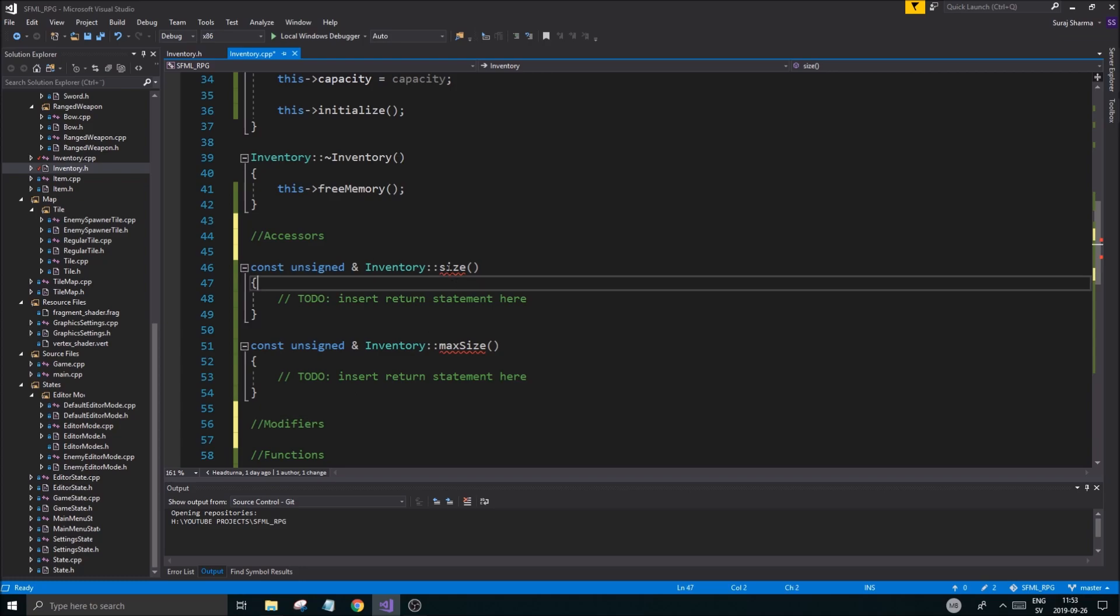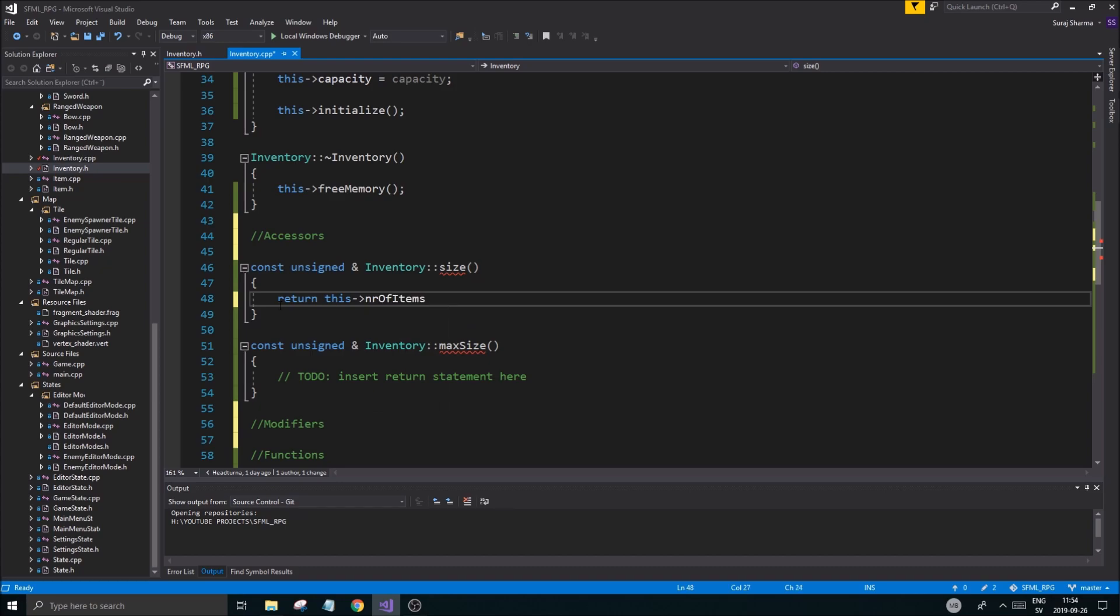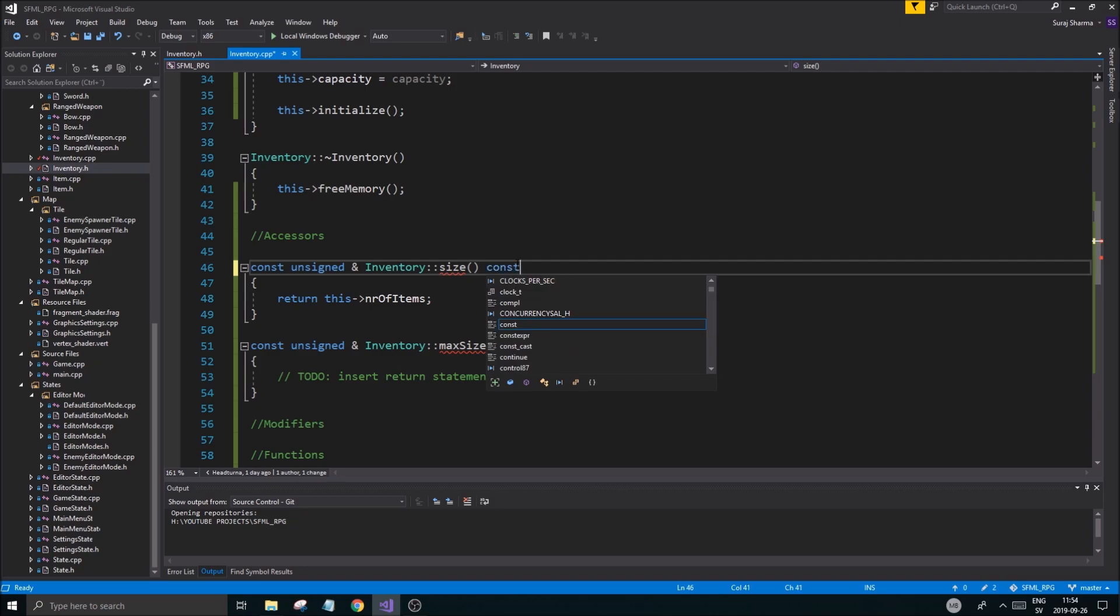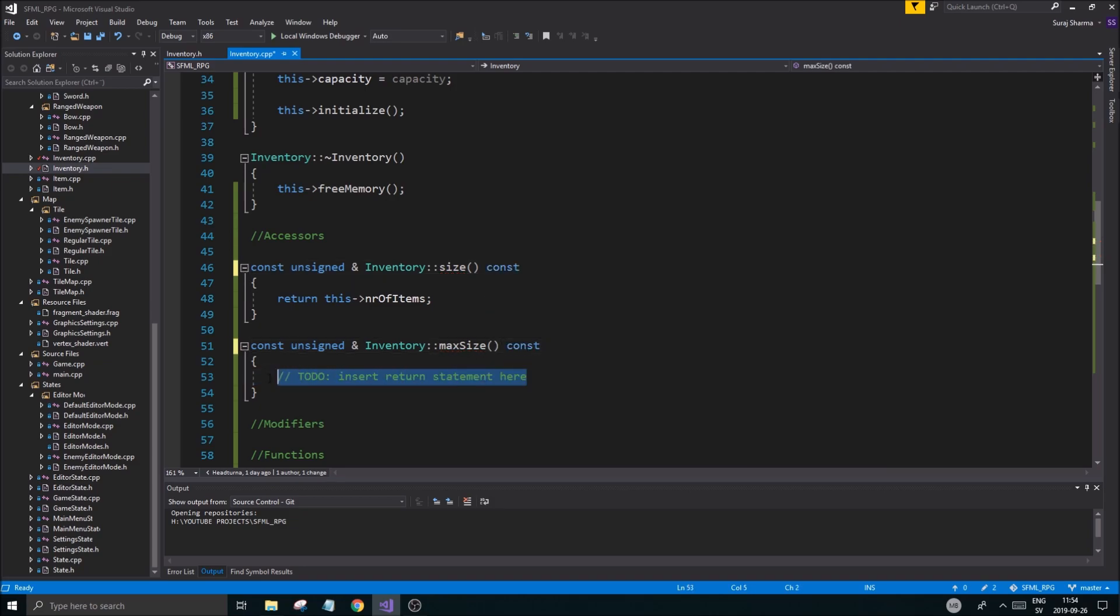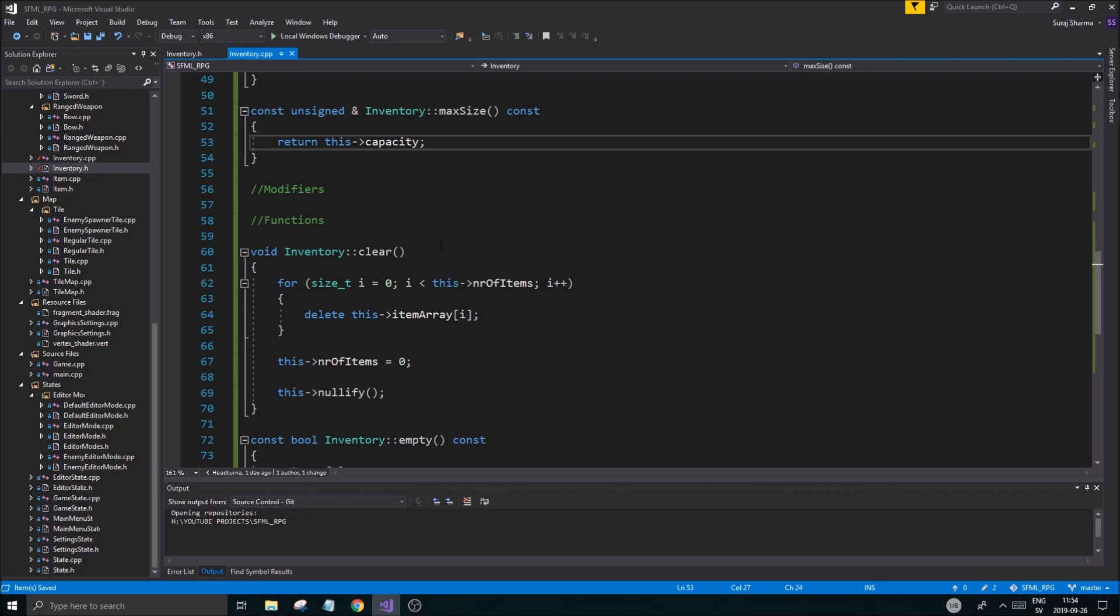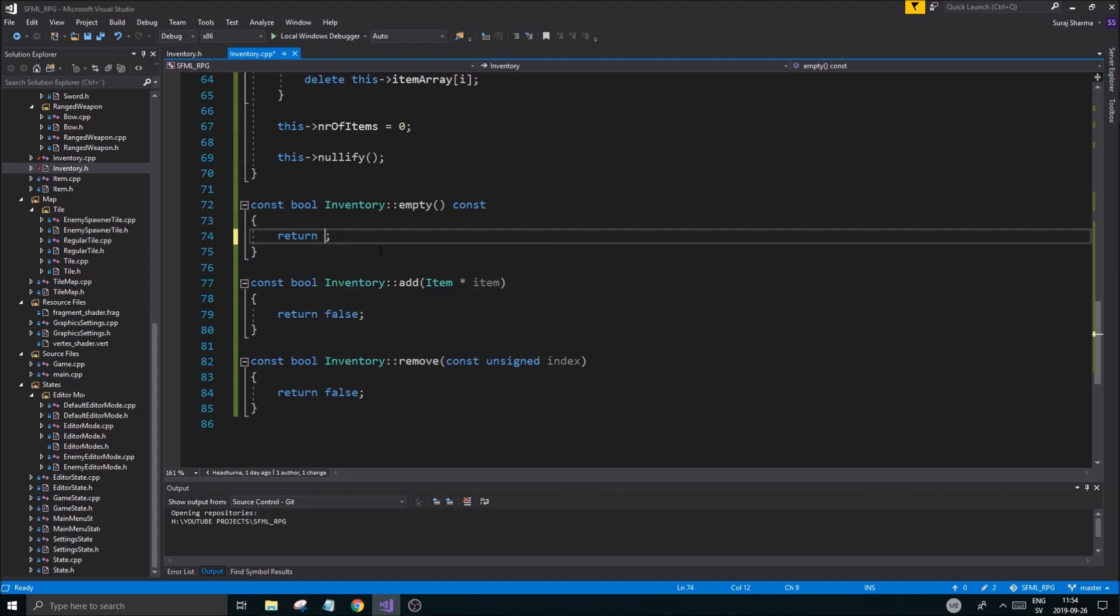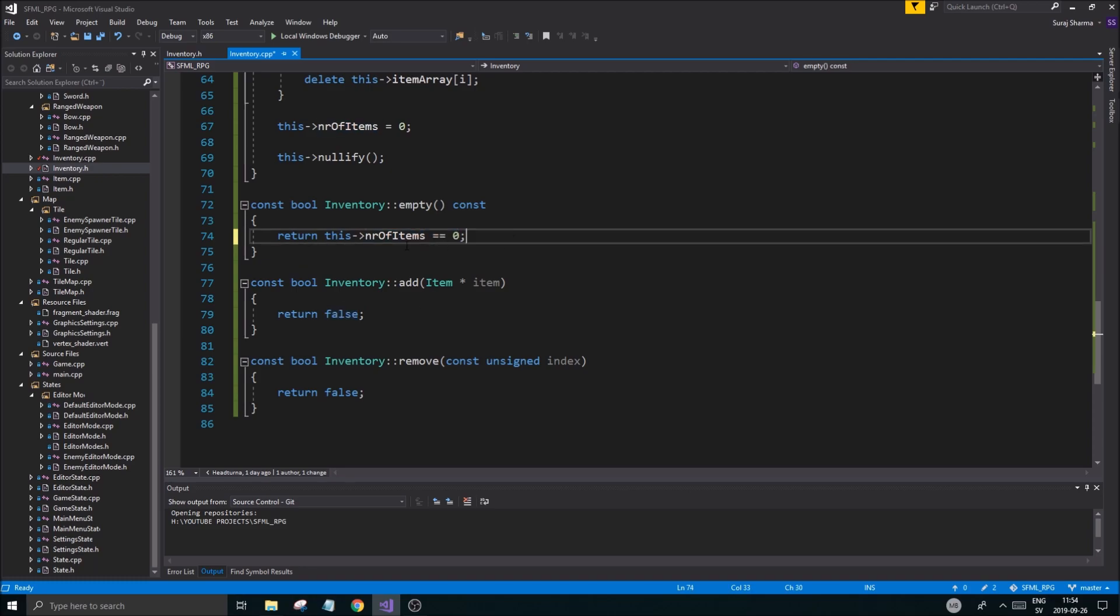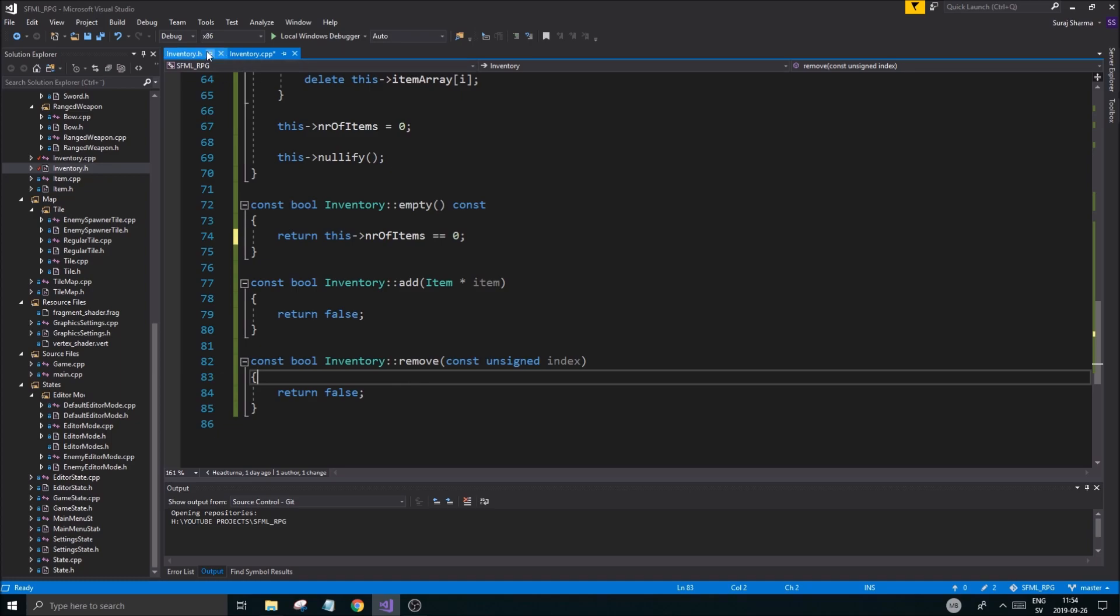Return this number of items - very simple. For capacity, return this capacity. Empty is very simple - return if not this number of items. If that's true then it's empty, if it's not then obviously it's not empty. Adding is going to be a little more tough.